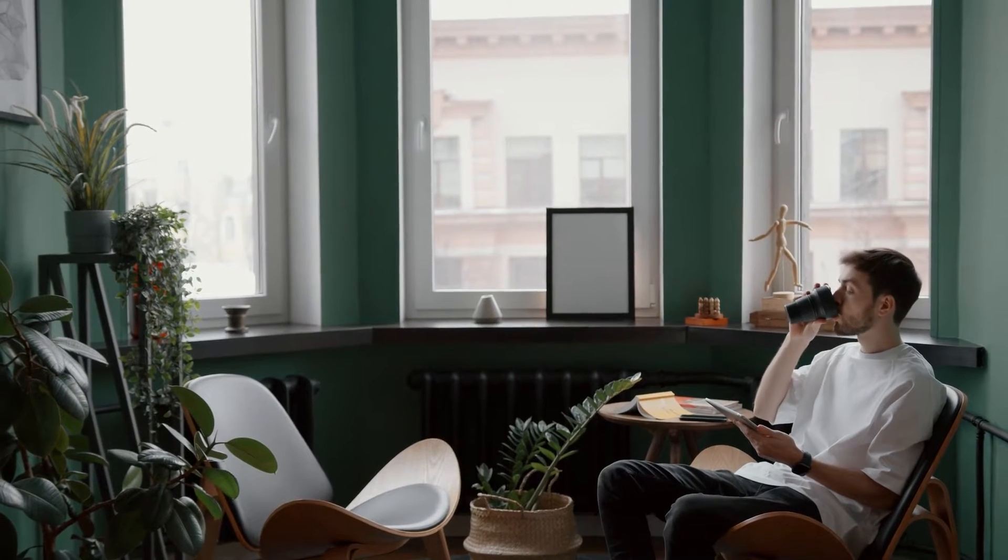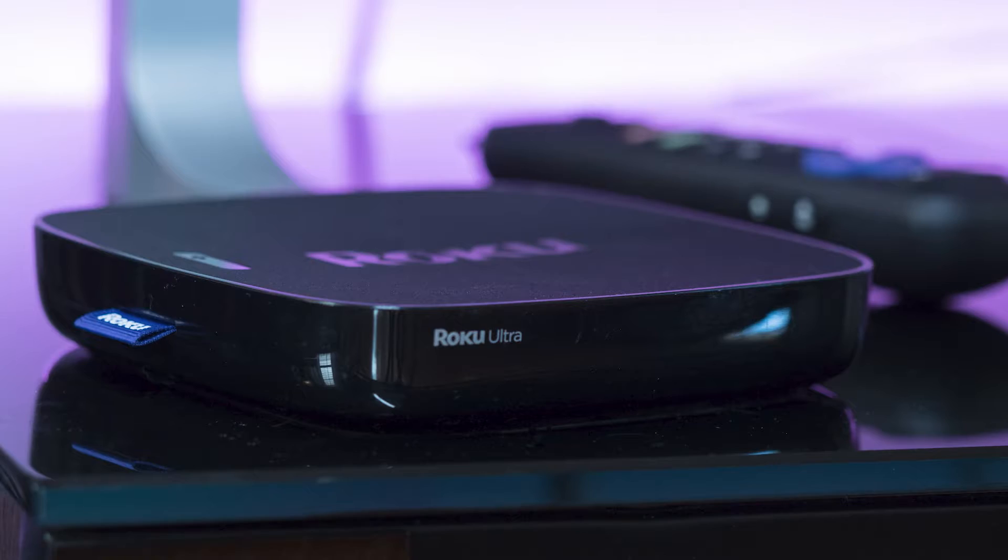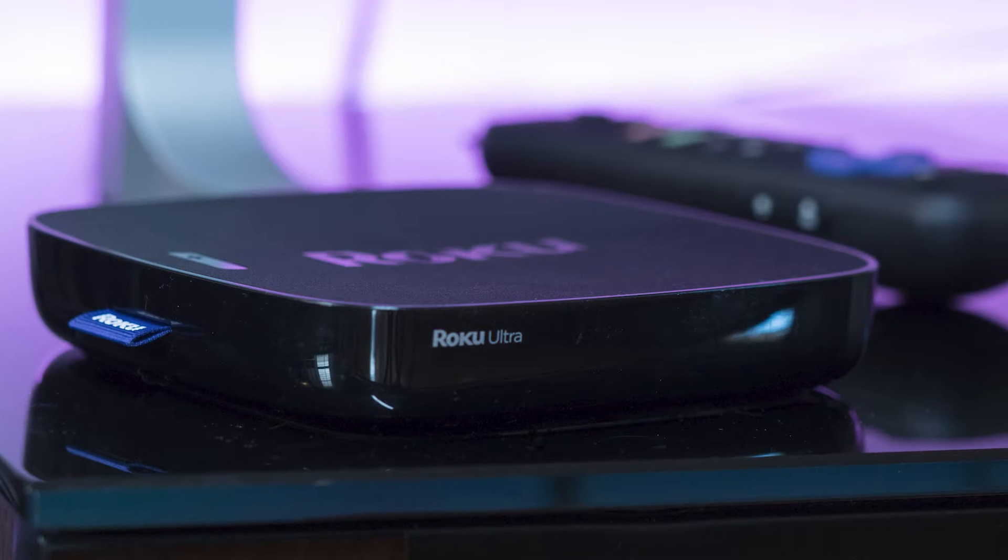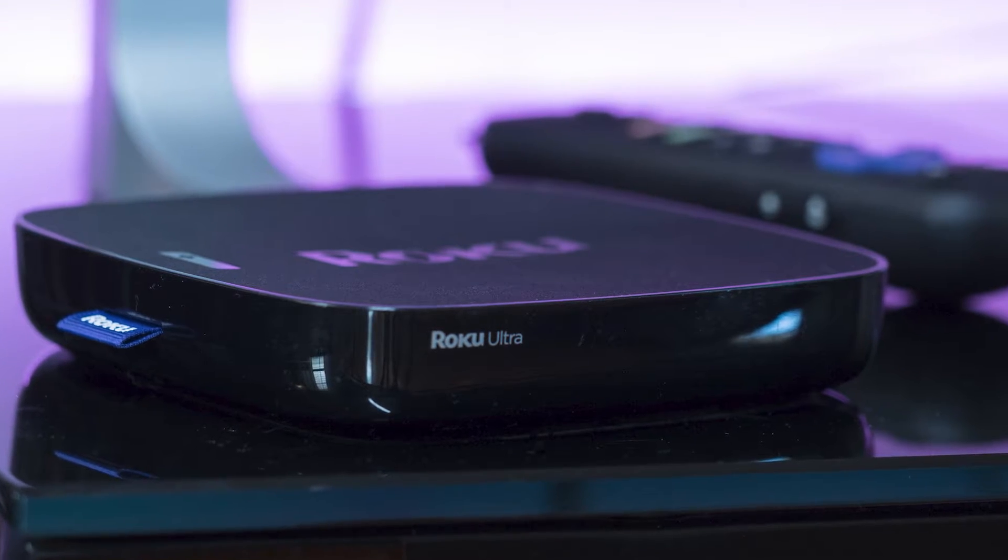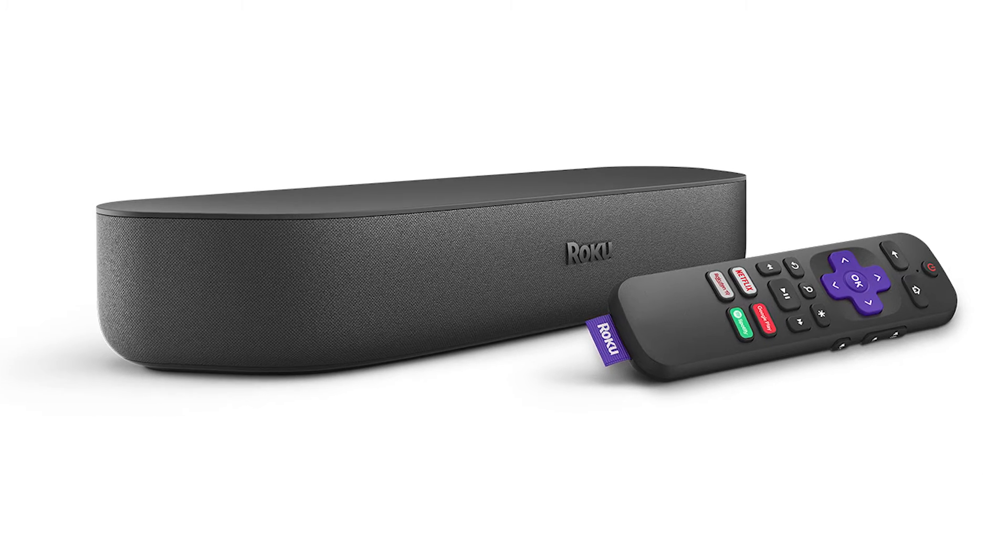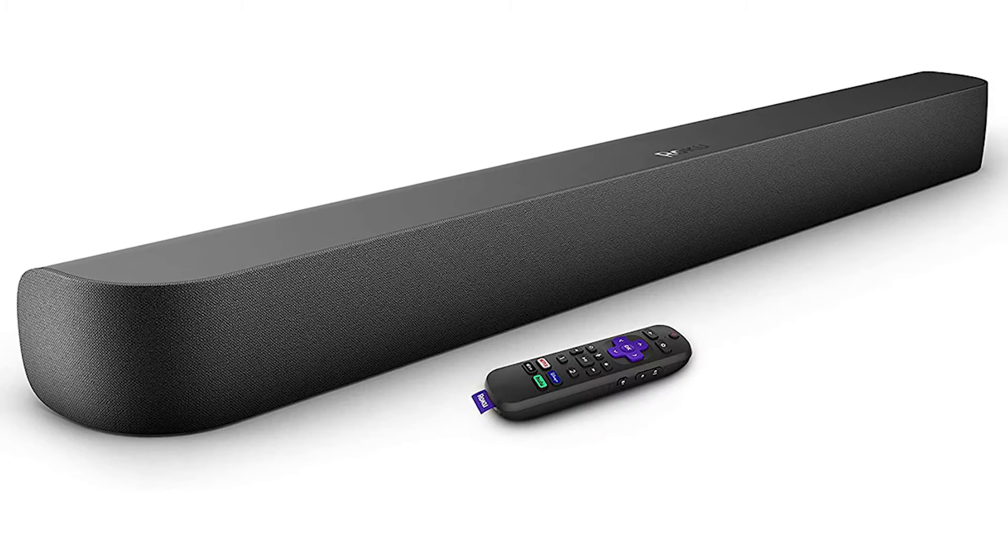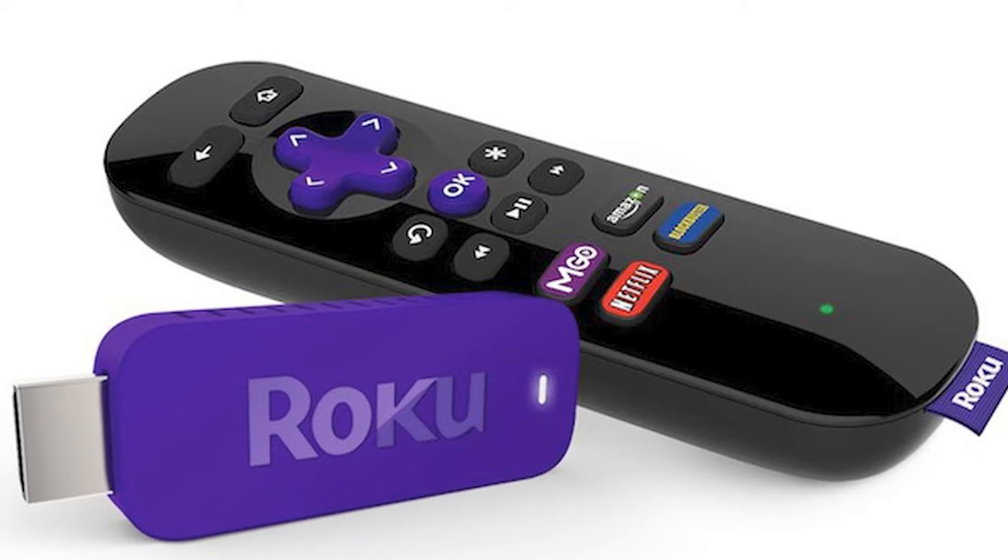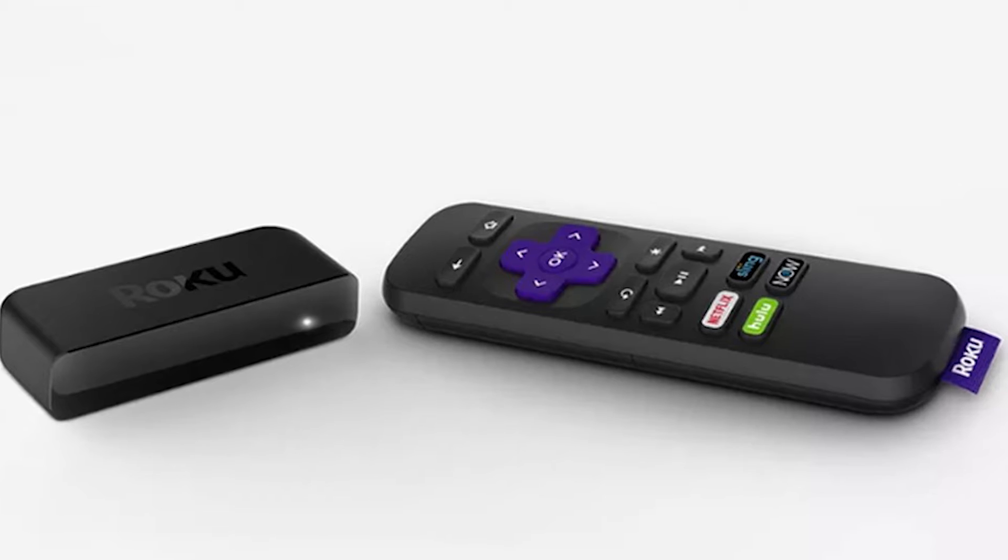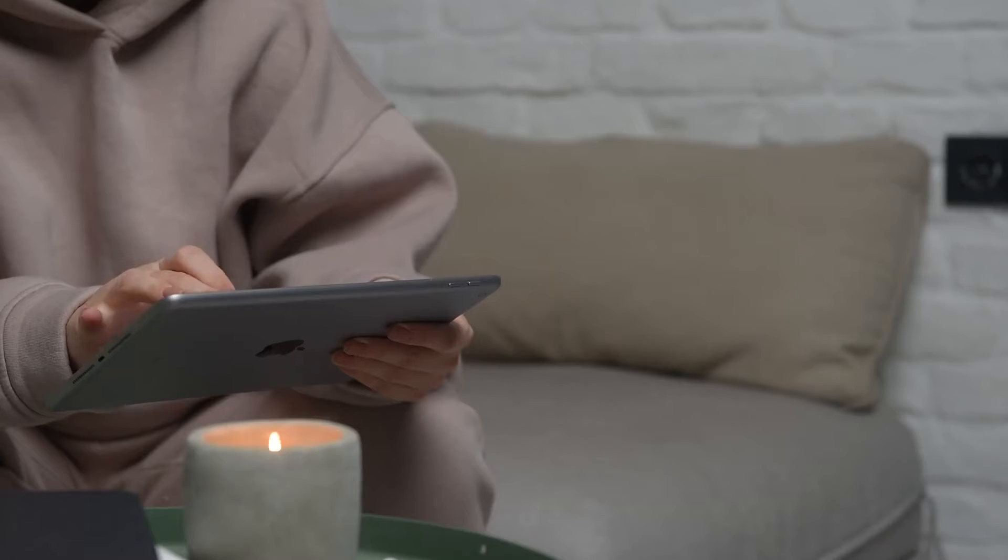The first way that I'm going to show you how to mirror your iPad is using a Roku device. Now this works with the Roku Ultra, Roku Stream Bar, Roku Smart Sound Bar, Roku Streaming Stick Plus, and the Roku Premier.